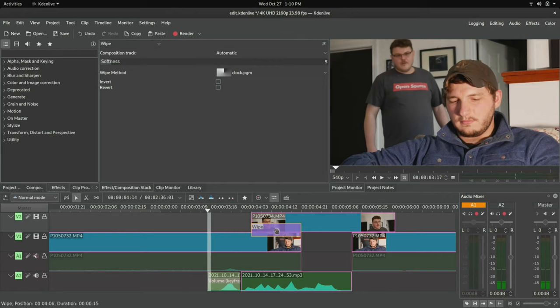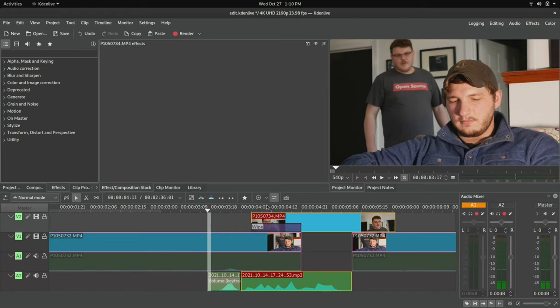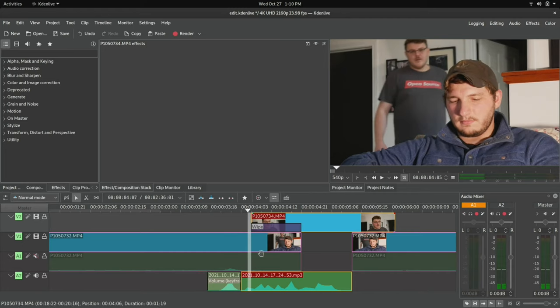You have compositions, which allow you to mix multiple tracks together, and you have effects which apply only to the clip that it's applied to or the track that it's applied on.